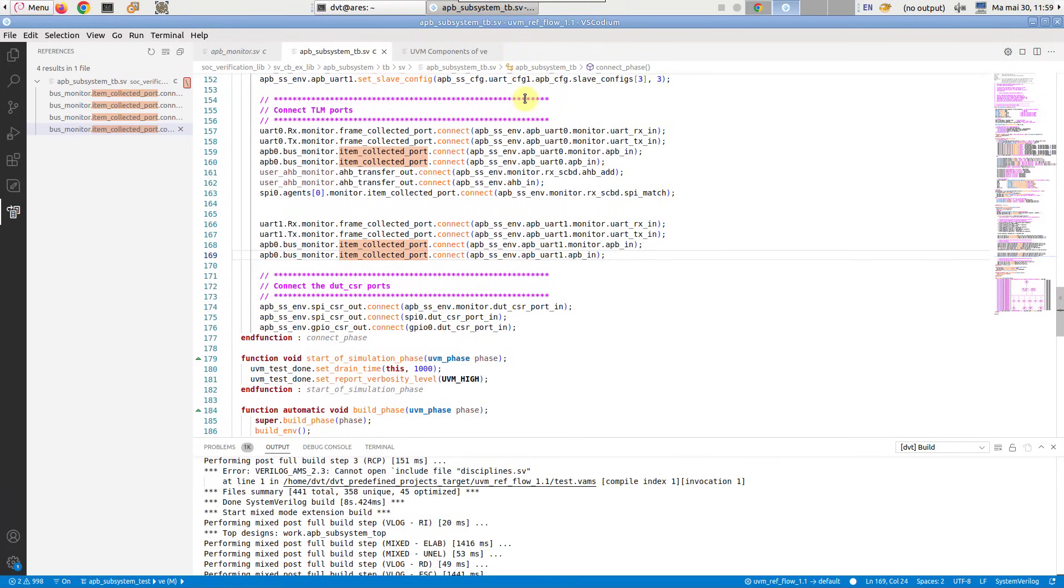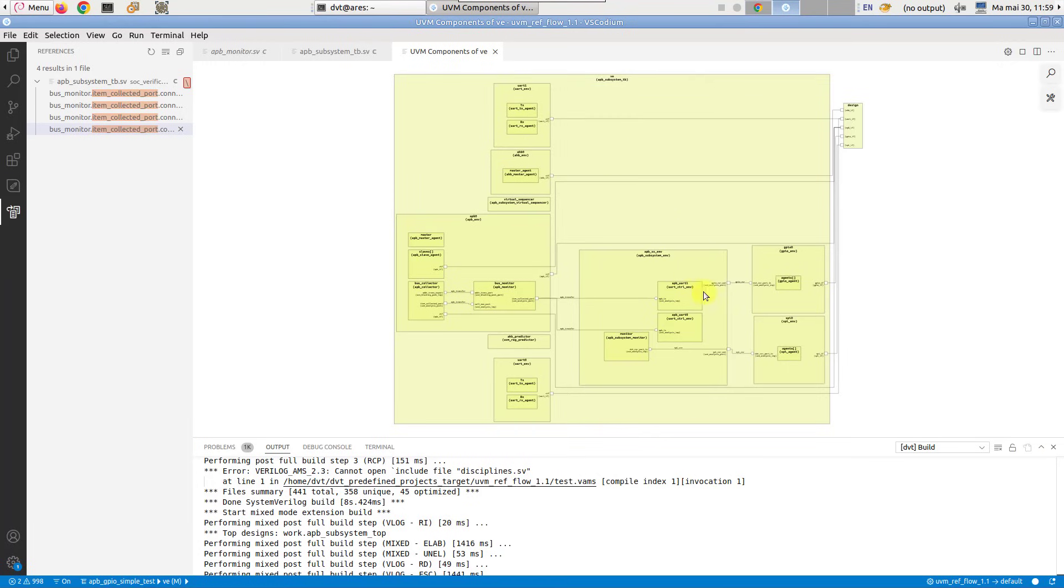Tracing TLM port connections can also be achieved in a visual manner using the UVM components diagram.